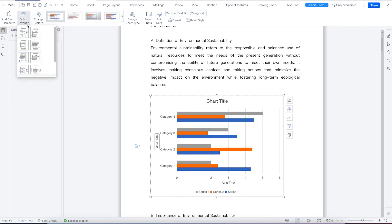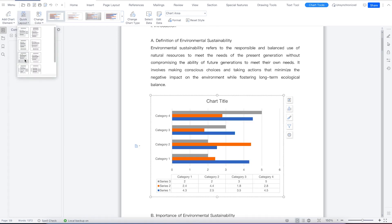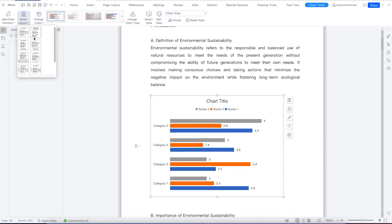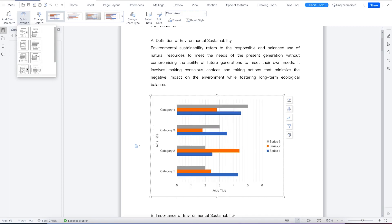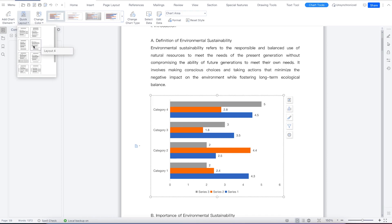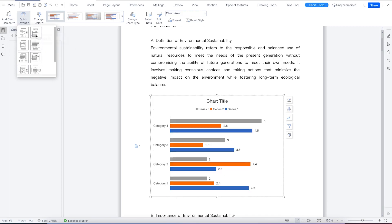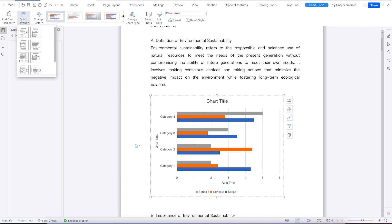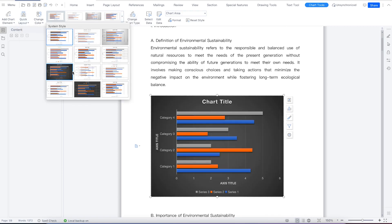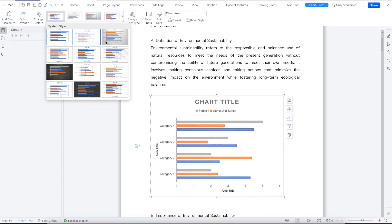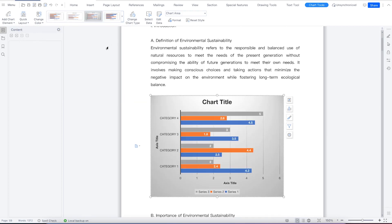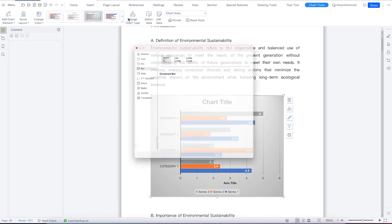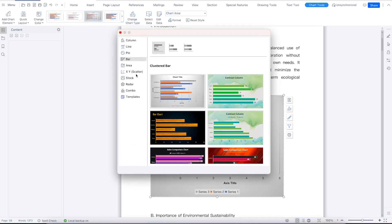Over here you have the Quick Layout, where you can enable the features we've just talked about. As you hover over any of them, you'll be able to see the results directly. You also have different format styles — click to see different themes for the charts. You can also change the chart type from here if the current one is not what you want.